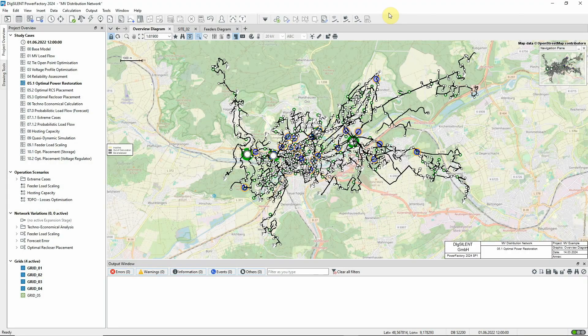In this video we'll look at optimal power restoration, which is part of the reliability analysis module. Optimal power restoration can be used to determine the best sequence of switch events to restore customer supply as efficiently as possible following fault clearing and faulted equipment isolation.